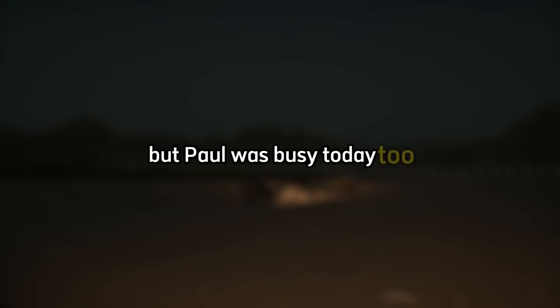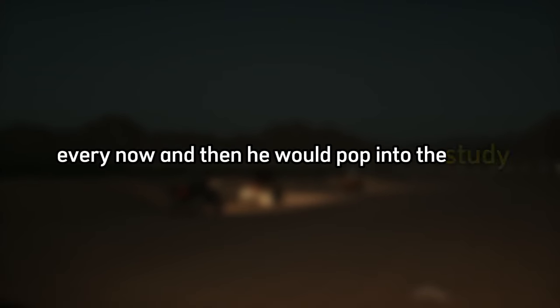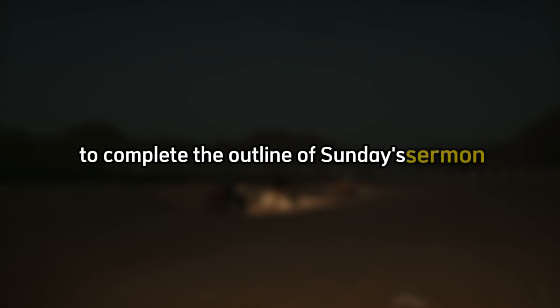But Paul was busy today, too. He has work to do in his own house, and he borrowed John's milling machine to finish the new mantelpiece he was making for his fireplace in the living room. He went back to tinkering, tweaking, and checking the level in the kitchen. Every now and then he would pop into the study to complete the outline of Sunday's sermon.